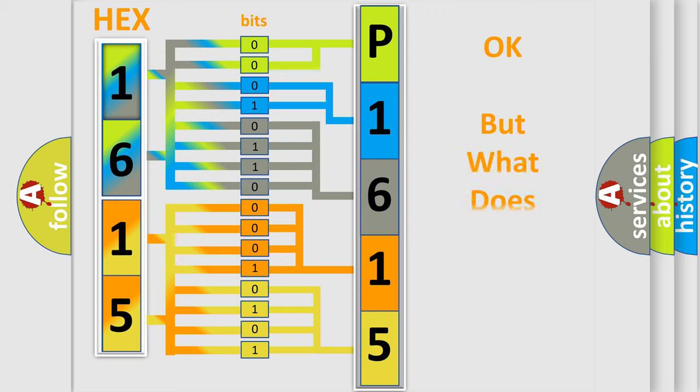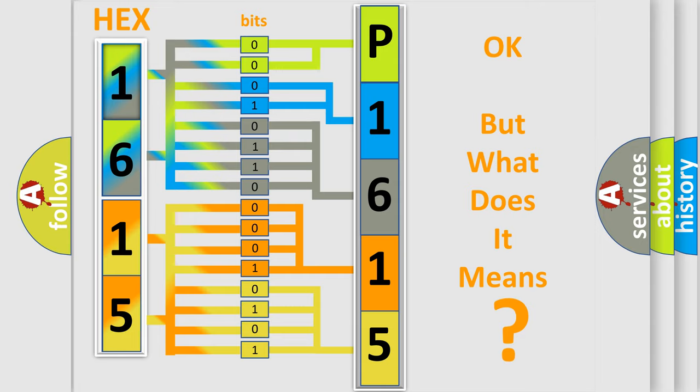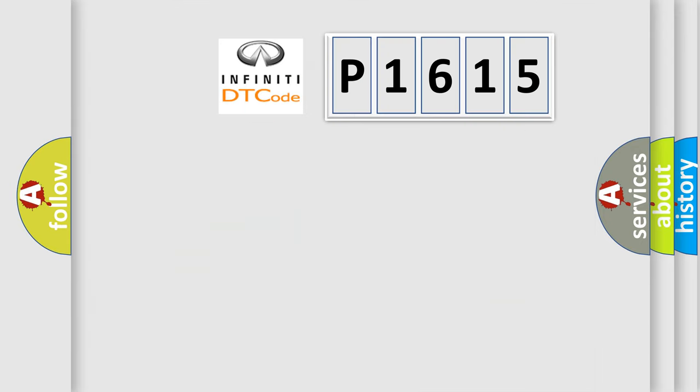We now know in what way the diagnostic tool translates the received information into a more comprehensible format. The number itself does not make sense to us if we cannot assign information about what it actually expresses. So, what does the diagnostic trouble code P1615 interpret specifically for Infinity car manufacturers?